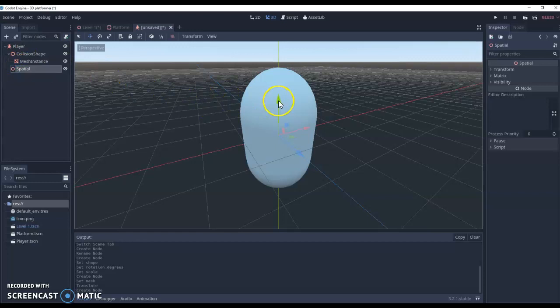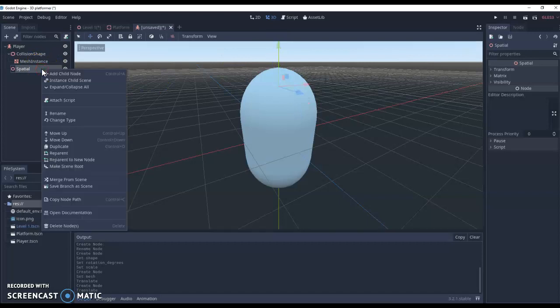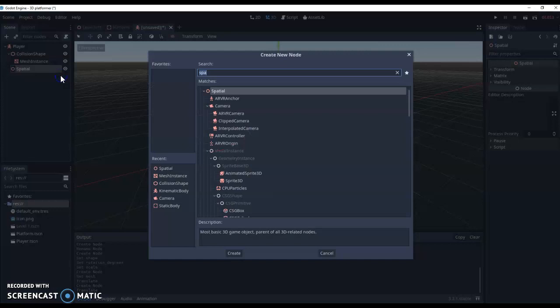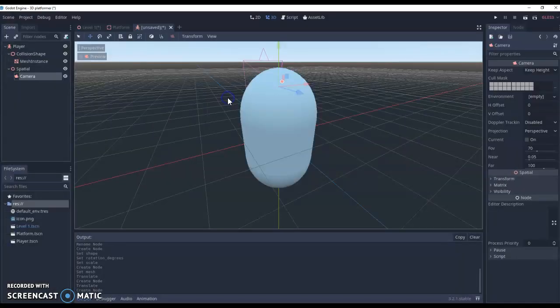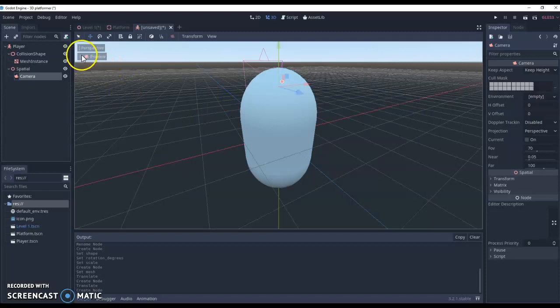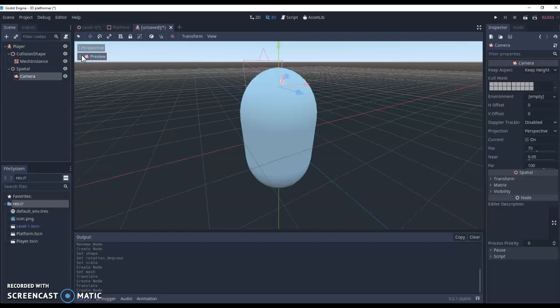Now what we're going to do with this spatial node is we're going to move it so it's near the top of the head. And this way when we add the camera it will add the camera to the correct place. So add a new child node. We're looking for a camera. Click on the camera. We can click on preview. And you can see that you can't really see anything because we're actually looking from the eyes of the player.